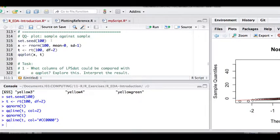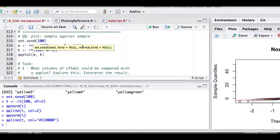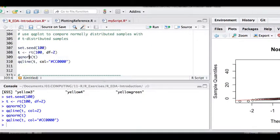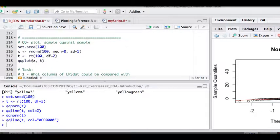We can also do QQ plots of sample against sample. If you have control values, you can plot their sample quantiles against your test sample quantiles to determine whether there's an obvious difference between the distributions — this is part of data exploration. Note: qqnorm is a QQ plot of a sample against the normal distribution, whereas the command qqplot plots sample against sample. We define x from rnorm and t values from rt, then do qqplot(x, t).